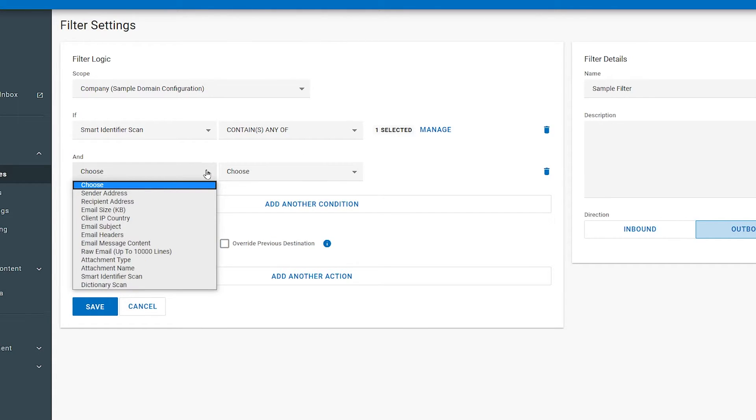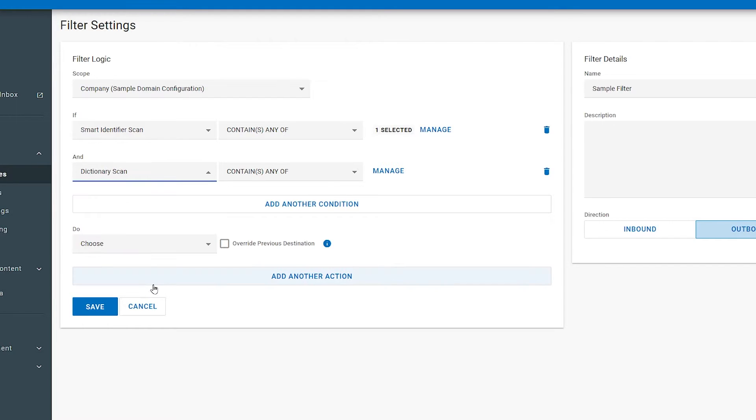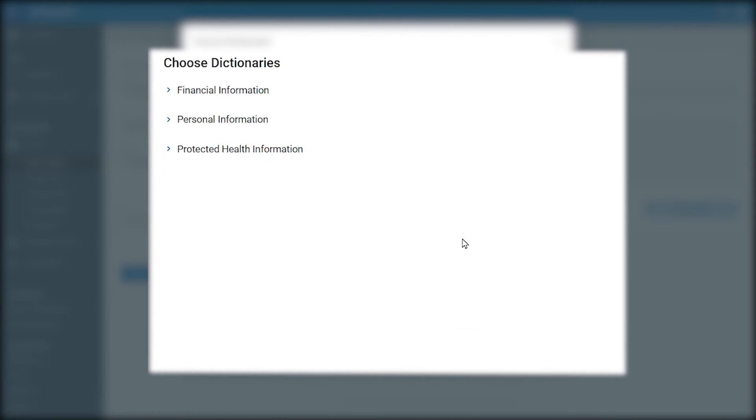Choose Dictionary Scan. Leave the option for Contains Any Of. Now click Manage.